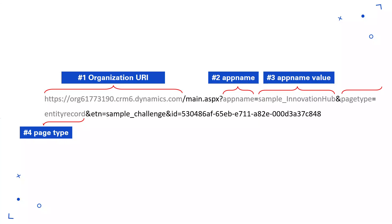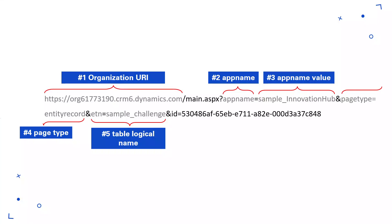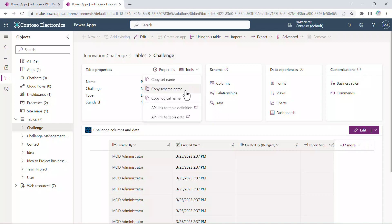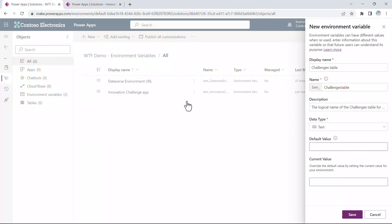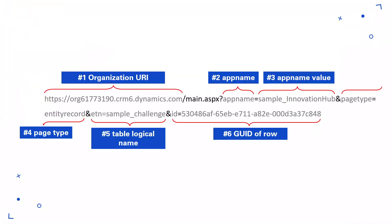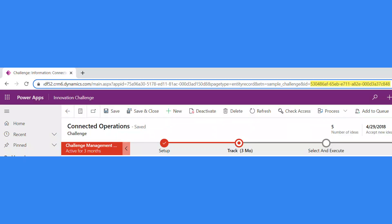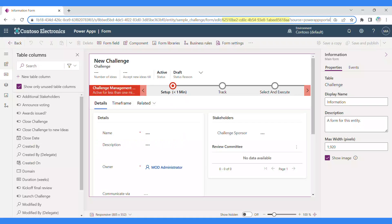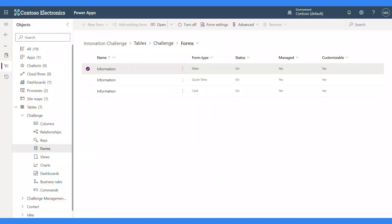Number four, the query parameter of page type to load. If you're opening a form, the value will be entity record. Number five, the query parameter of ETN, which is the logical name of the table. You can find this by browsing to make.powerapps.com, view the table in your solution, navigate to tools under table properties, and select copy logical name. The copied value can then be pasted into the current value of an environment variable. Number six, if you're opening a form, the query parameter of ID is required. This is the GUID of the row in Dataverse. One optional parameter is to provide the form ID of the form in the scenario where you have more than one form for the table. For this WTF episode, there's only one main form for the table, so I won't be providing this parameter value.